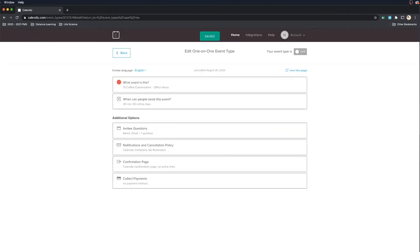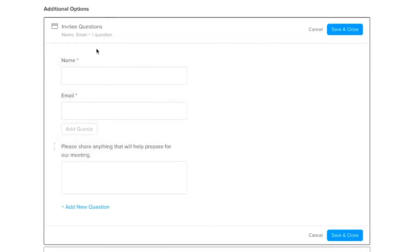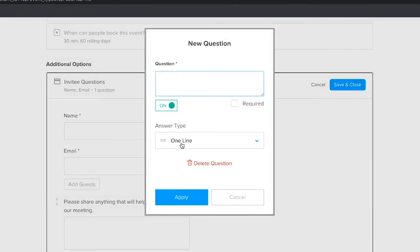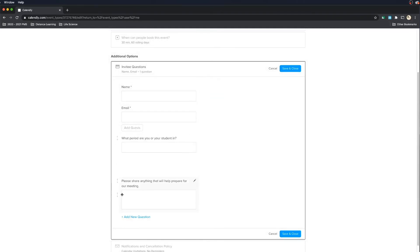The next thing is it's going to have people that sign up answer some questions, so you can ask them for their email and name. This is important because that's what's going to send them an email reminding them of your meeting. You can also add new questions like 'What period are you in?' and maybe another question like 'What are we talking about during the meeting?' so you can get prepared with good answers or have some documents ready for them. Then just save.